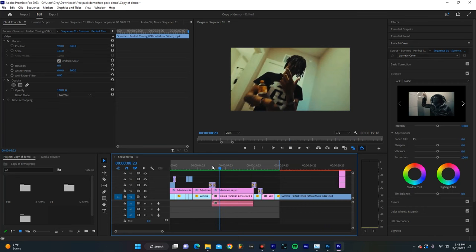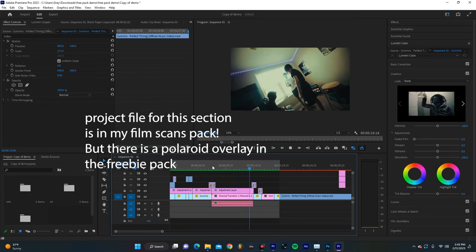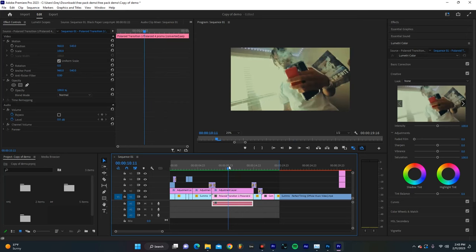Now over here, I'm showcasing my film scans pack. I actually have a whole tutorial where I show you exactly how you can get those two effects with the Polaroid kind of popping up.